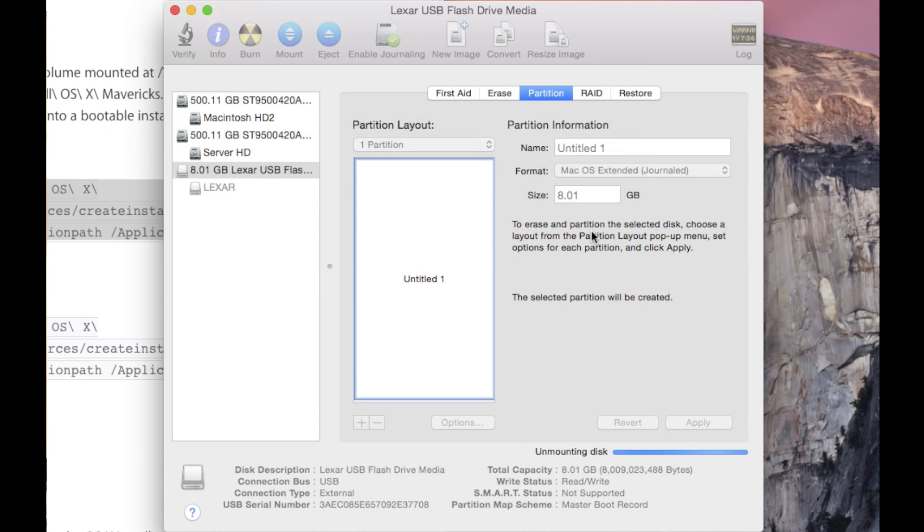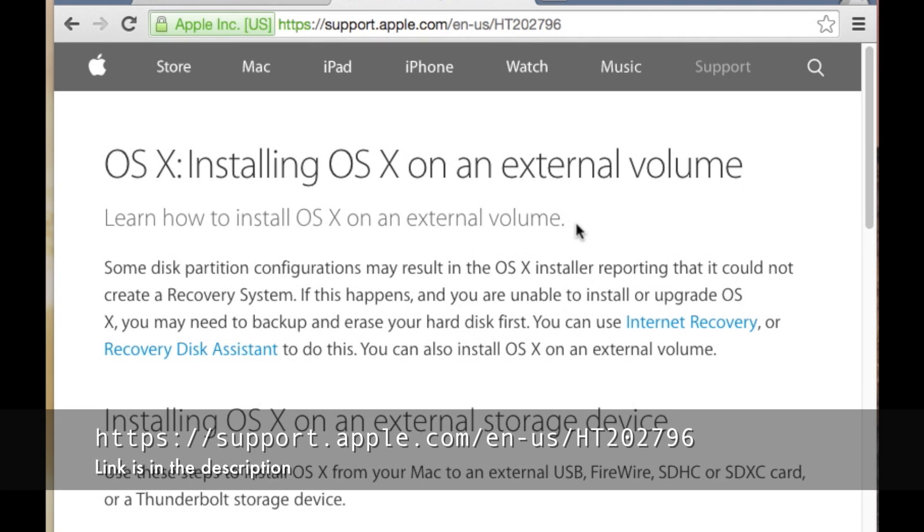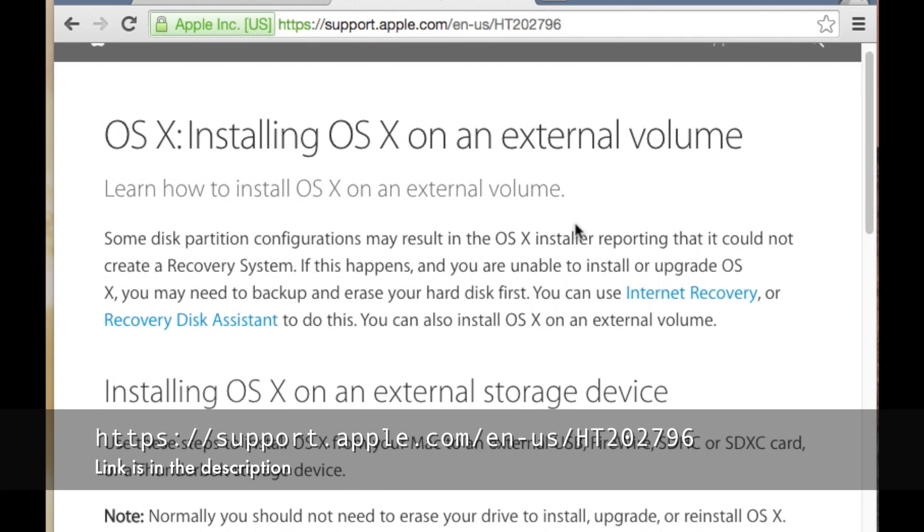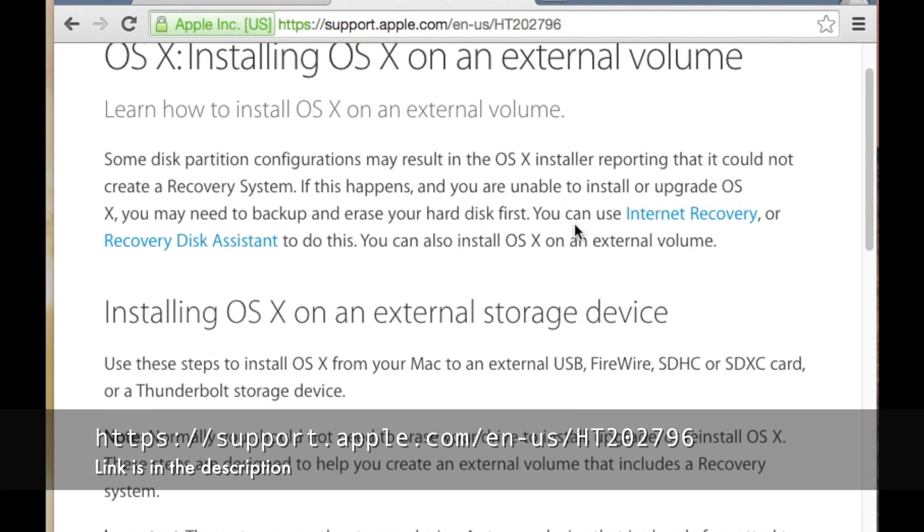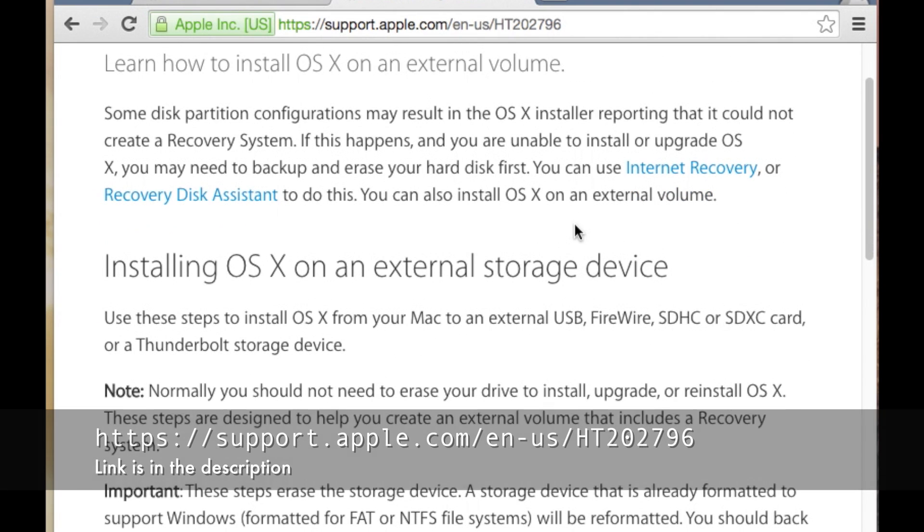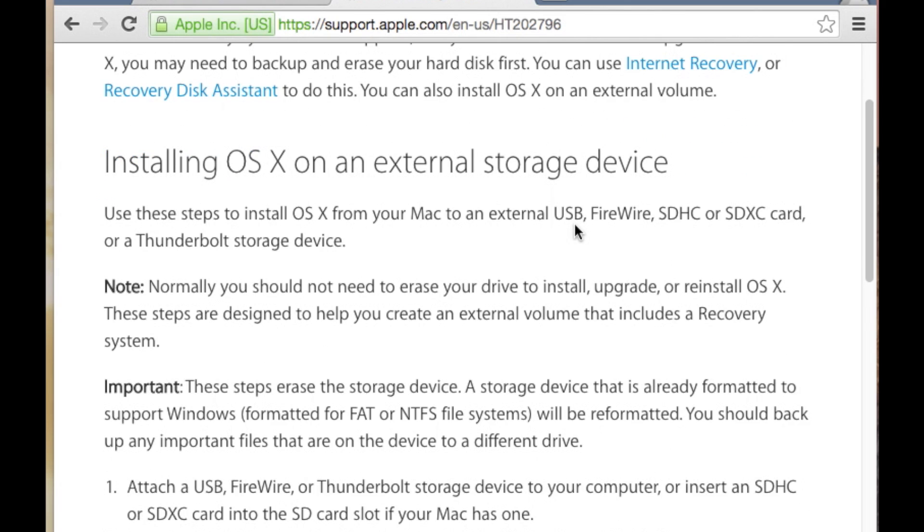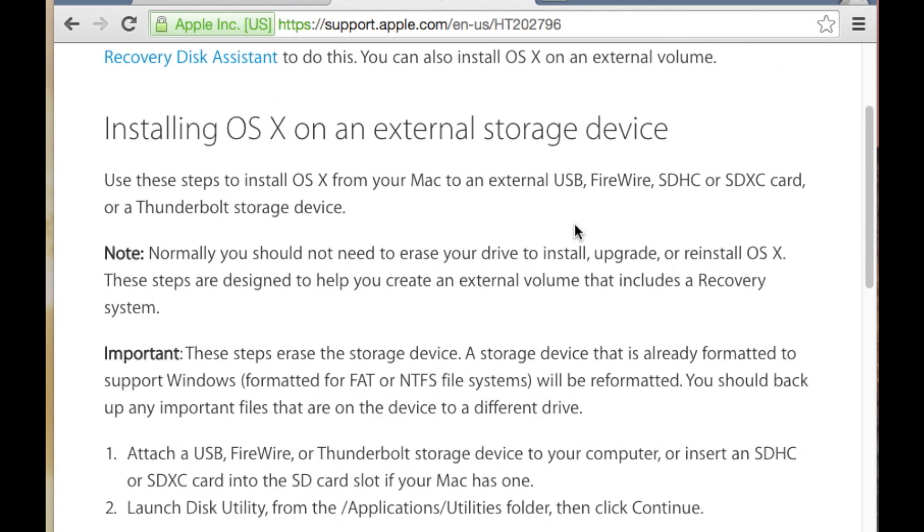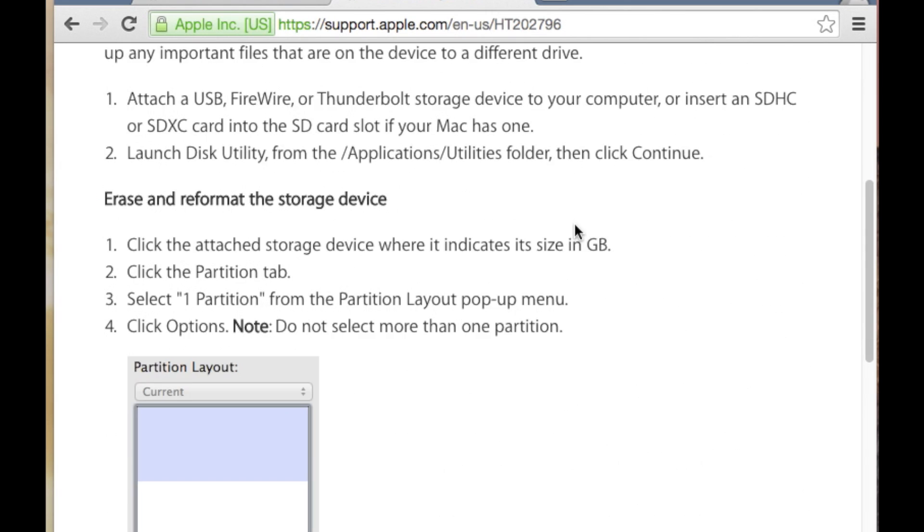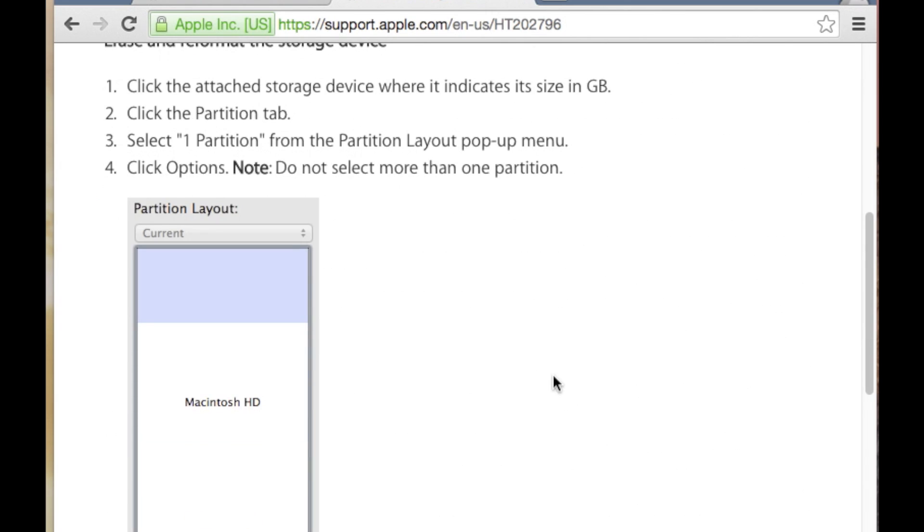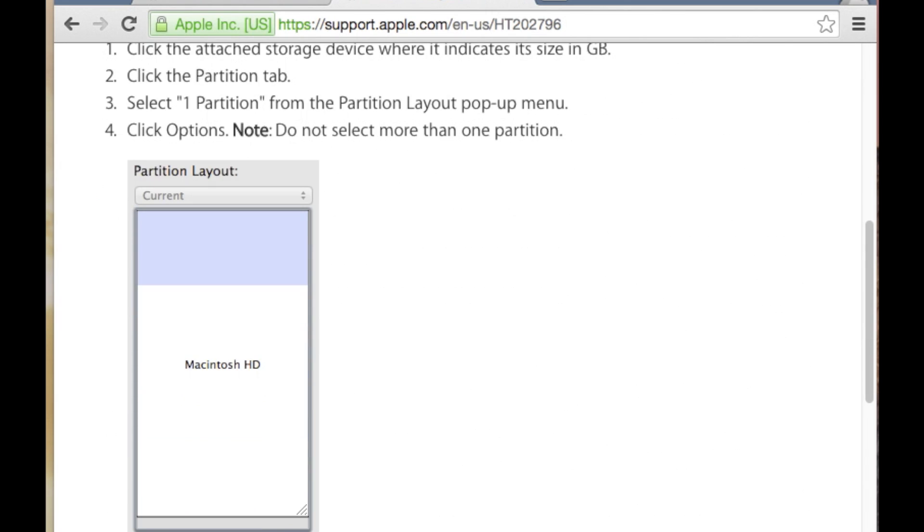Partition, let it run. For the USB thumb drive to be bootable on a Mac system, the partition map scheme has to be set as a GUID partition table. I'll link to Apple's website in the description.